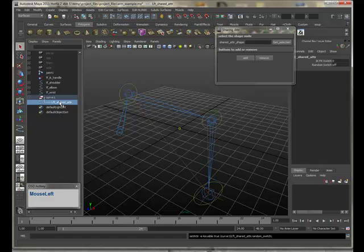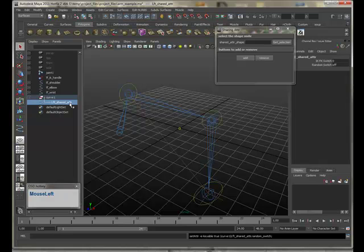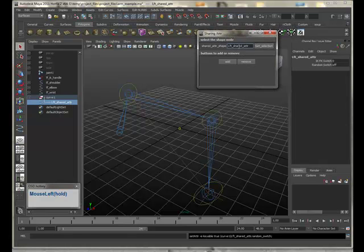Here we have them currently stored on the shape attribute. Now what I want to do is I want to share these between multiple objects. I do it by using an instance within the script. The script's nice and quick to do it. So to run the script I simply select the shape node. Get selection in the attribute dialog box just so it's got its name.